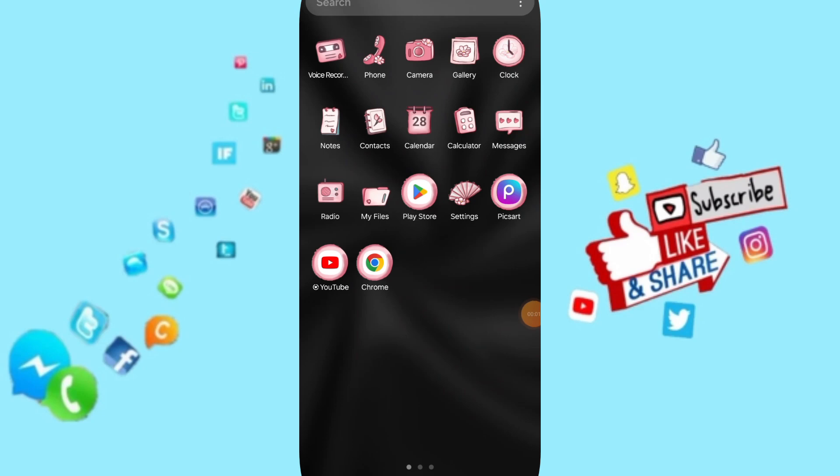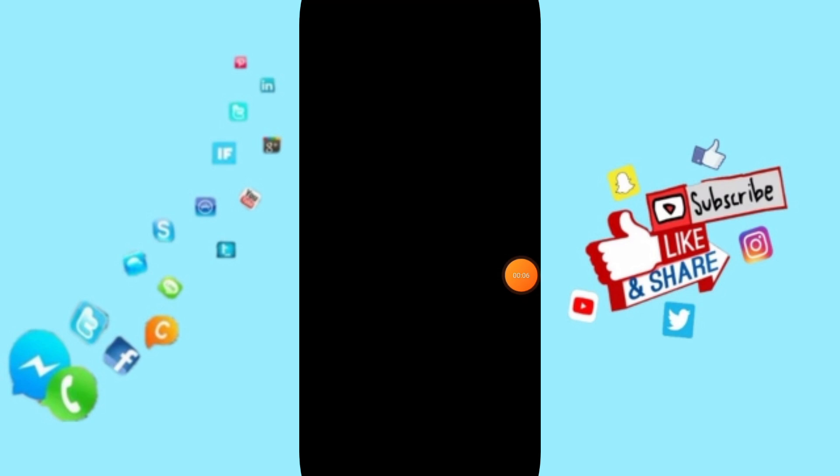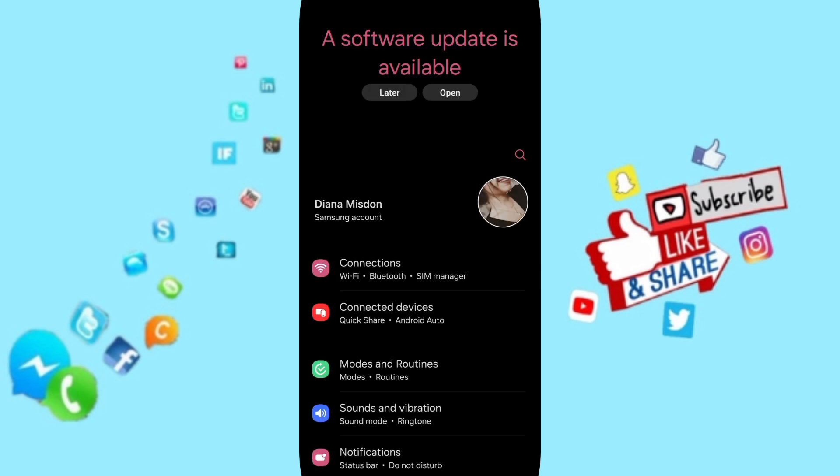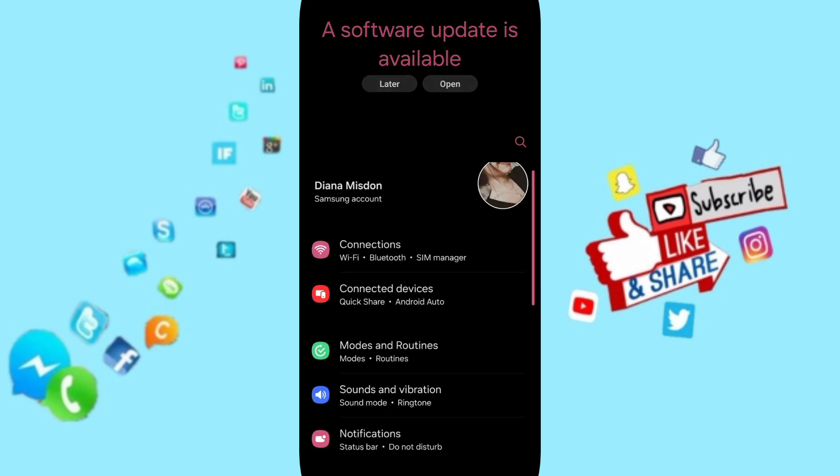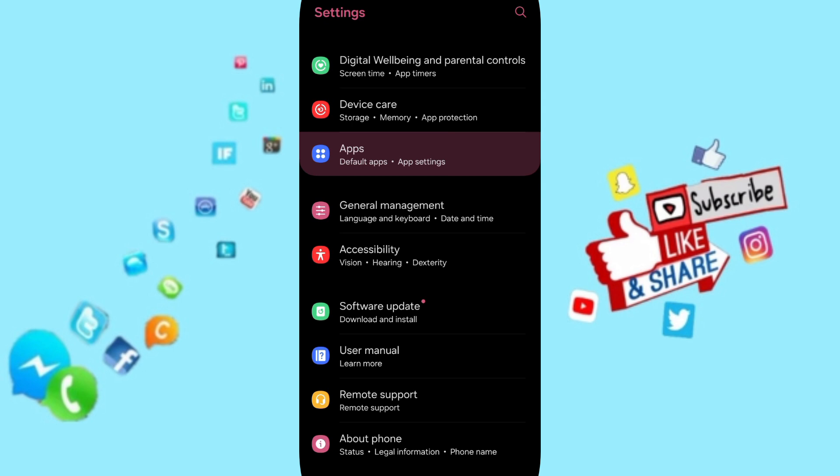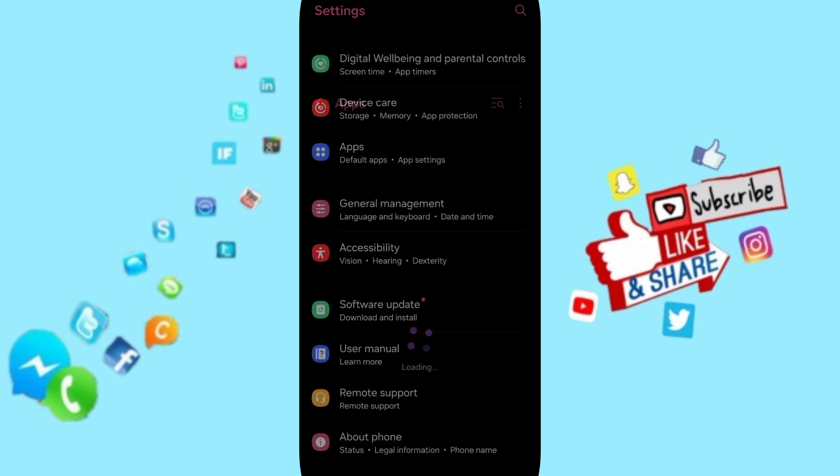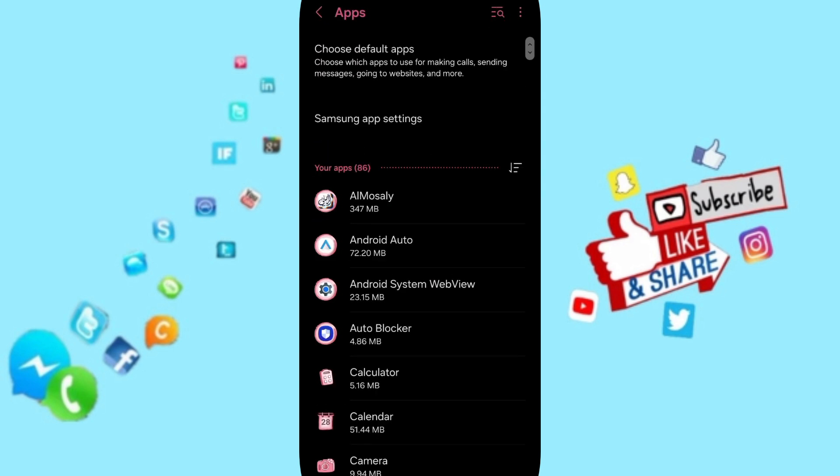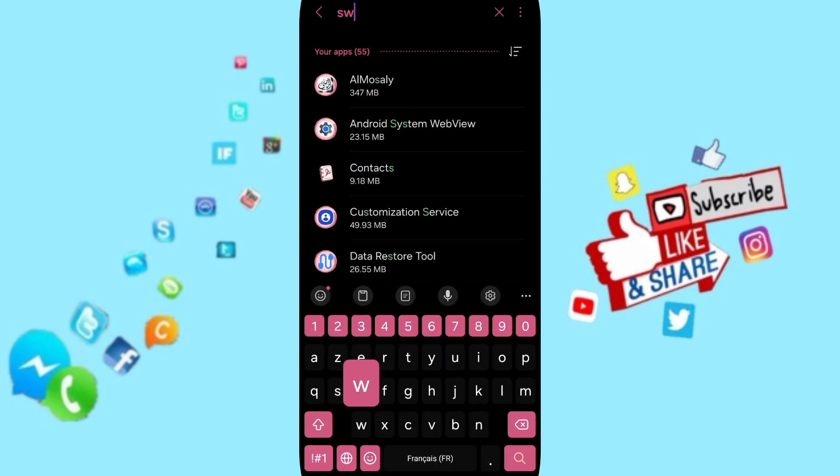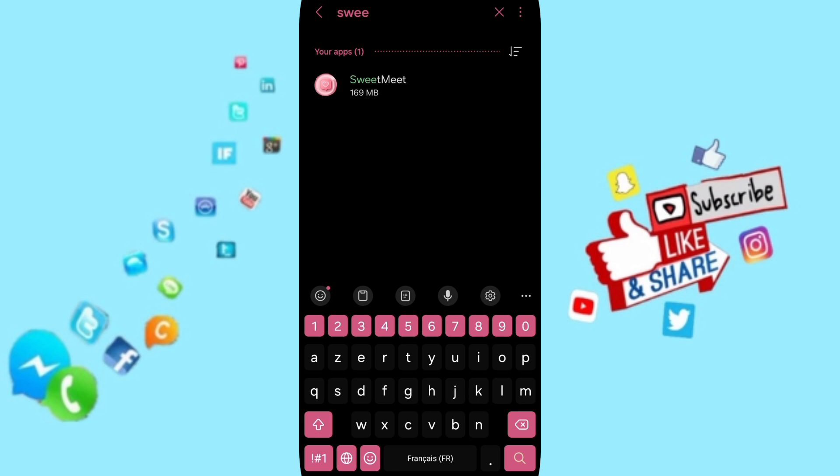Hi everyone, today we'll talk about how to fix or solve the problem of Sweetmeat. Click on Settings. In this page, you can click on Apps, then tap App Settings. At the top, you can search about Sweetmeat and click on it.